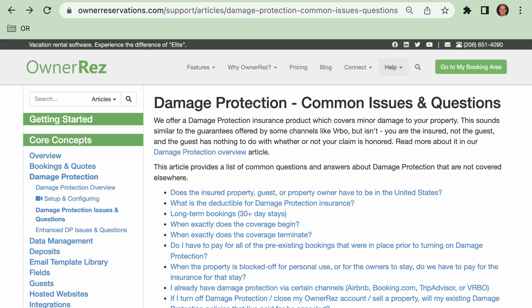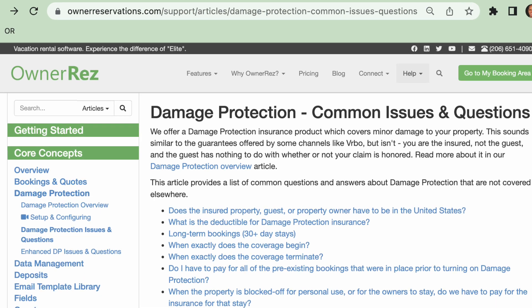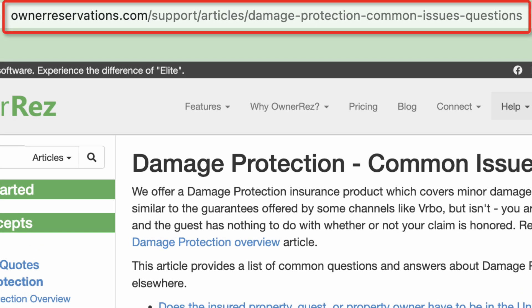There are two types of damage protection: standard and enhanced. You can read more details about the differences between the two at ownerreservations.com/support/articles/damage-protection-common-issues-questions.